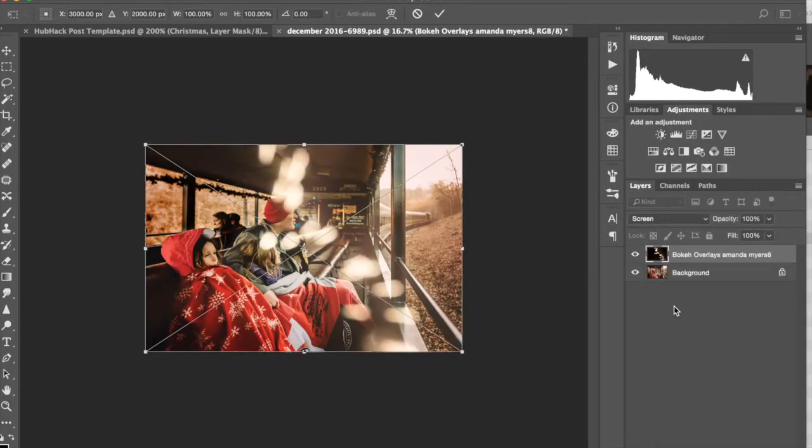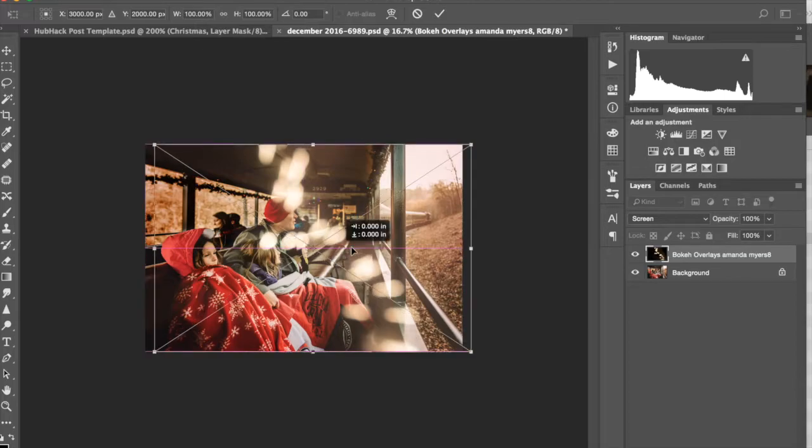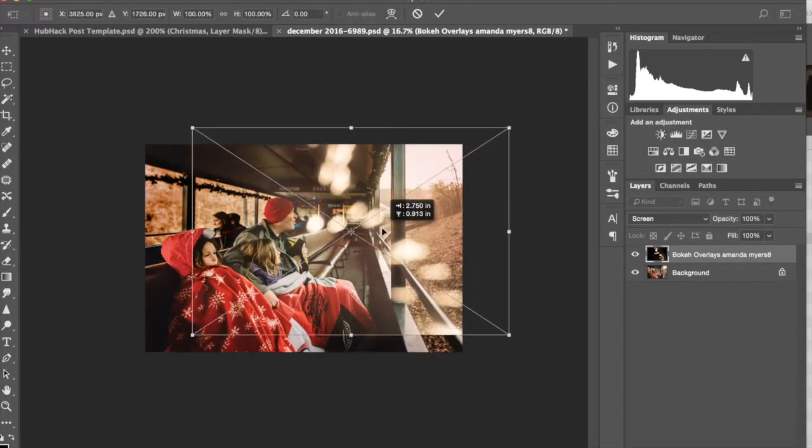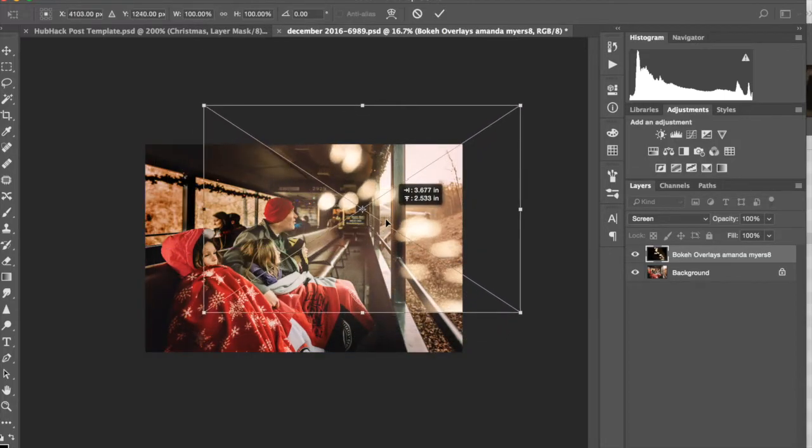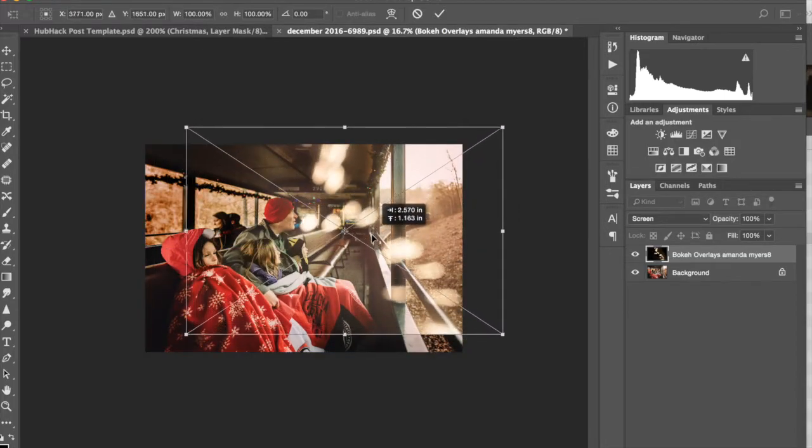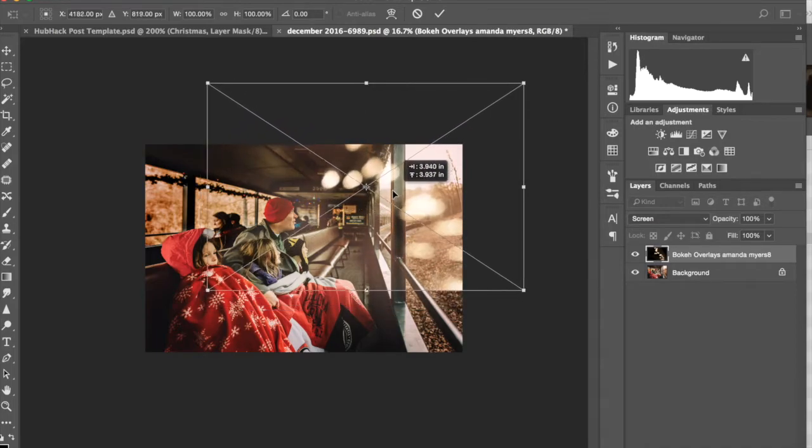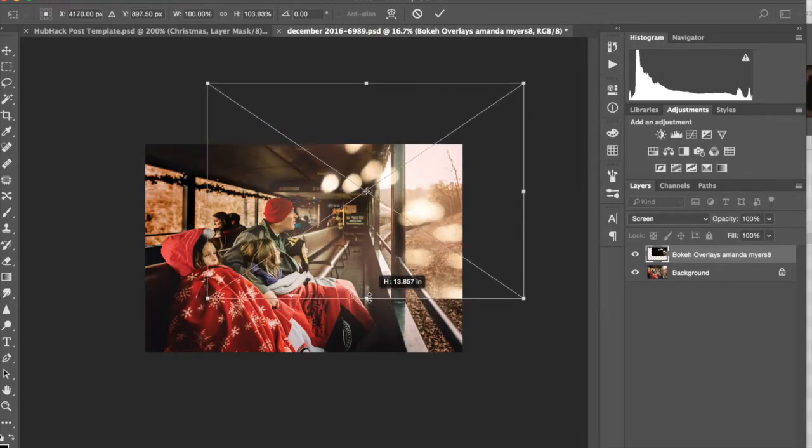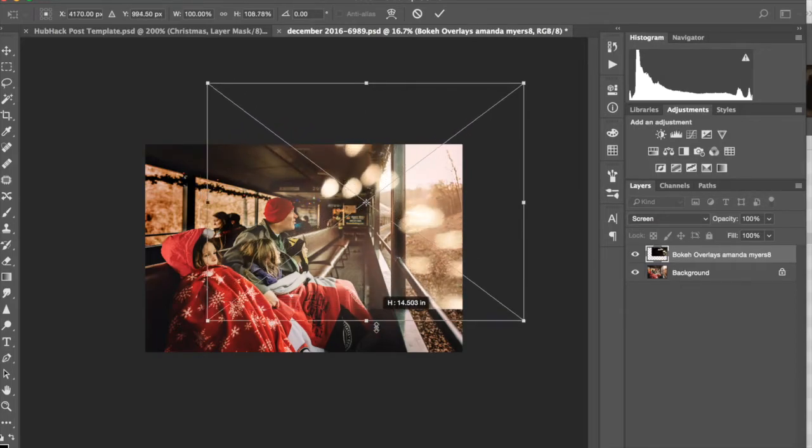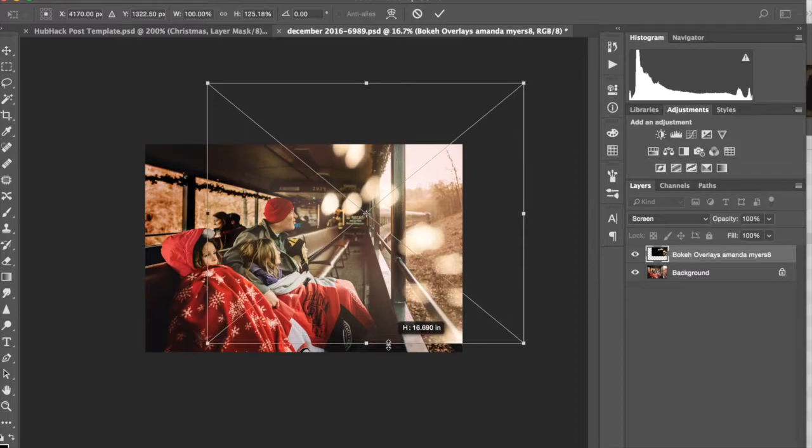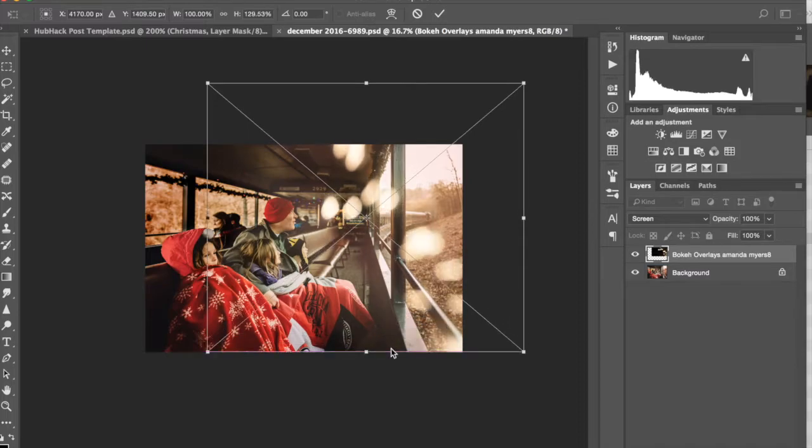Okay, cool. So I've changed it. Now I can see where my subjects are in relation to my overlay. I'm just going to kind of move this over here a little bit. How do I want this to look? I think I am going to kind of move this down a little bit.